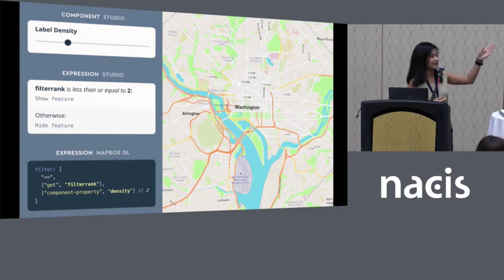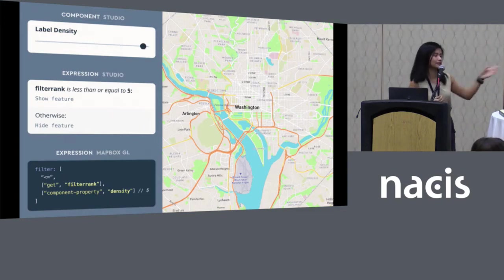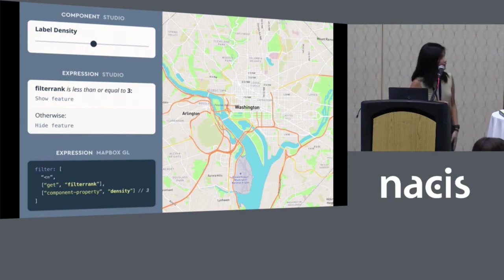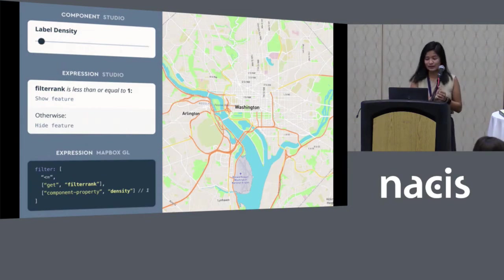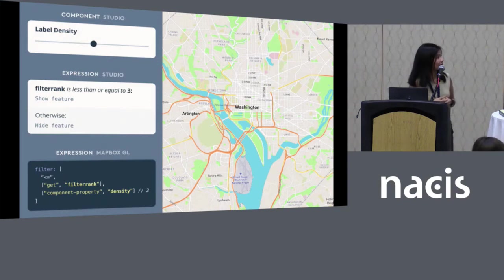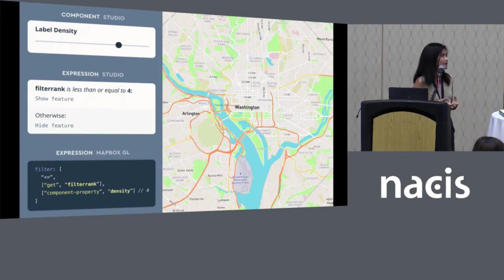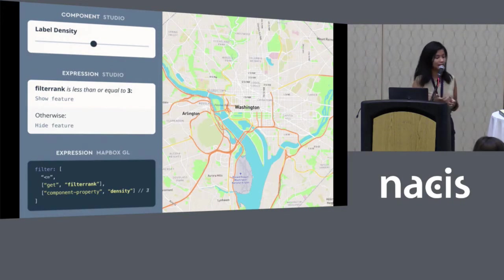The value of this slider is basically being inserted into these more complex expressions — both represented as you see it in Studio, and below as you see it in Mapbox GL.